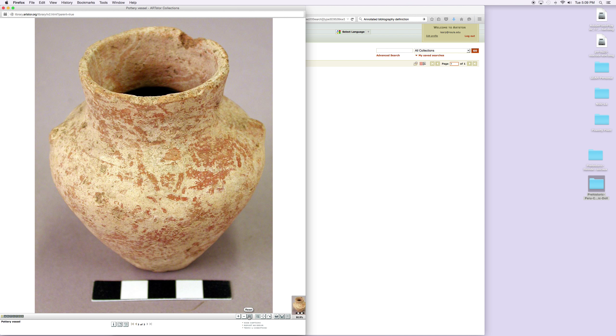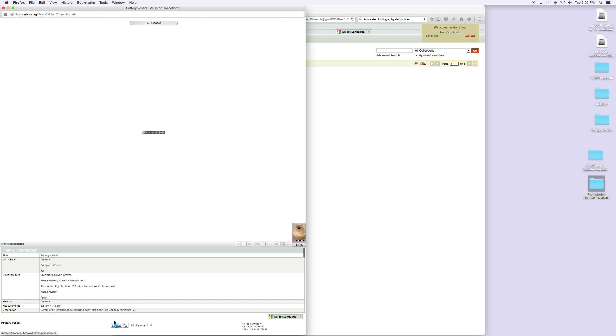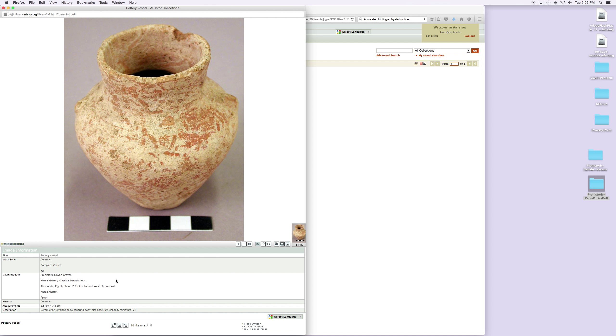To find out information about this ceramic piece, all you do is click on the I down here, and it will call up all of the information there is in ArtStore about this particular piece of ceramics. It's a pottery vessel, it's a complete vessel with just a little chip in it. It's classical peritorium in Egypt. It gives you all the measurements—it's 8.5 centimeters by 7.5 centimeters, so it's not a very large ceramic piece at all, it's really quite small.